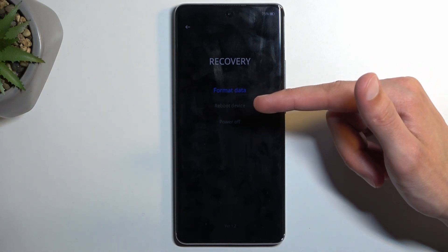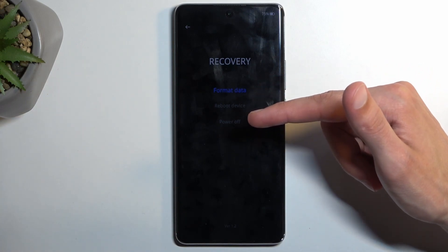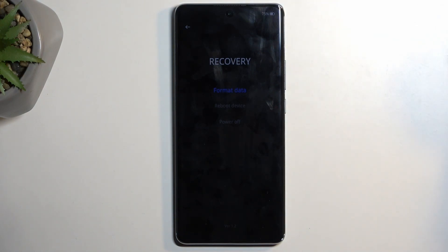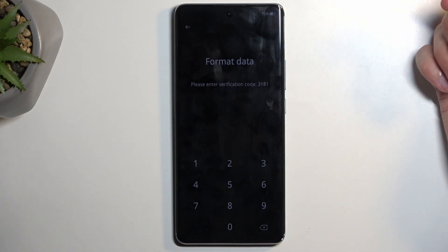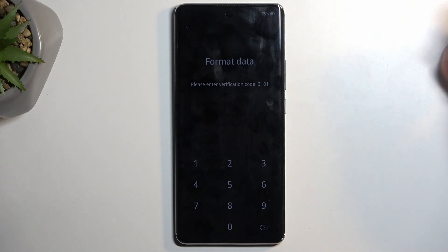Then we have three options: format data, reboot device, or power it off. In practice, we only have actually one option that does something associated with recovery mode, which is format data — and this is just a simple reset of your device.